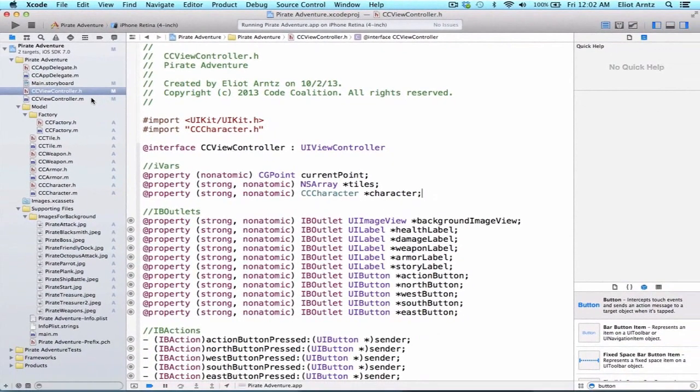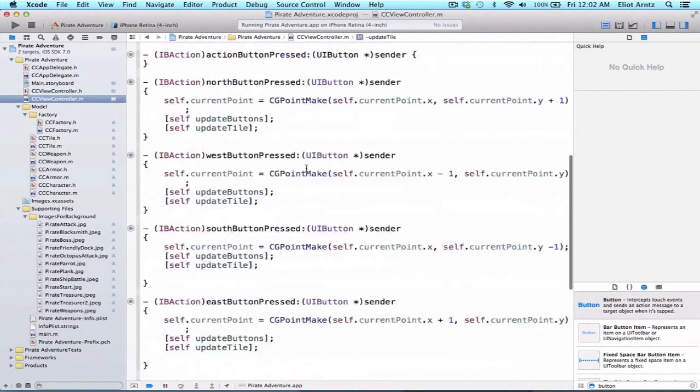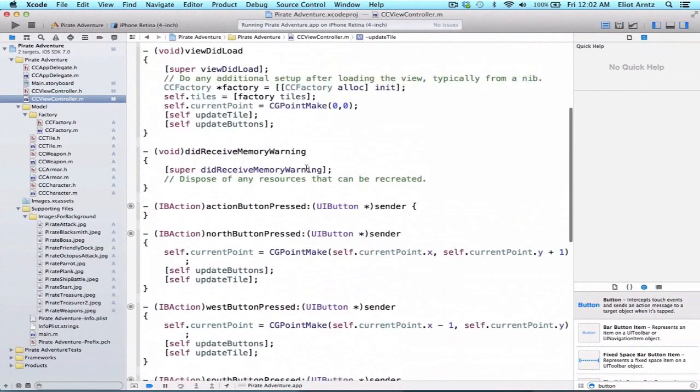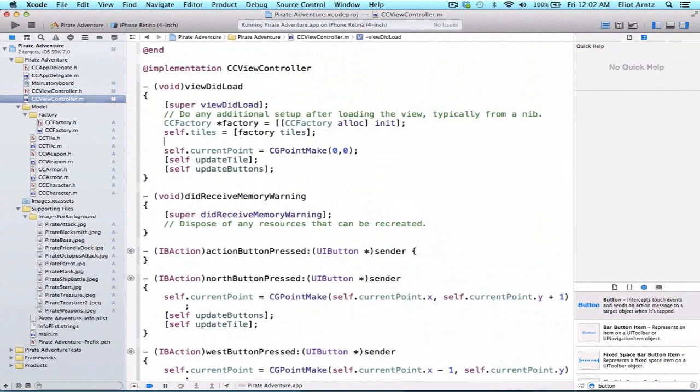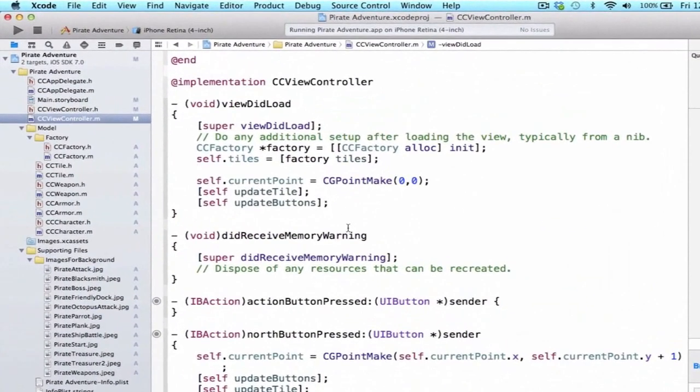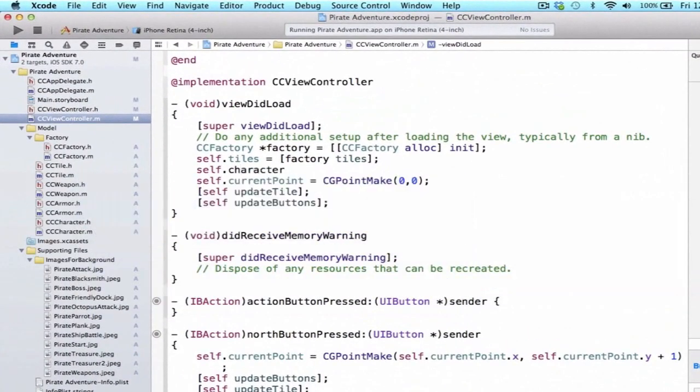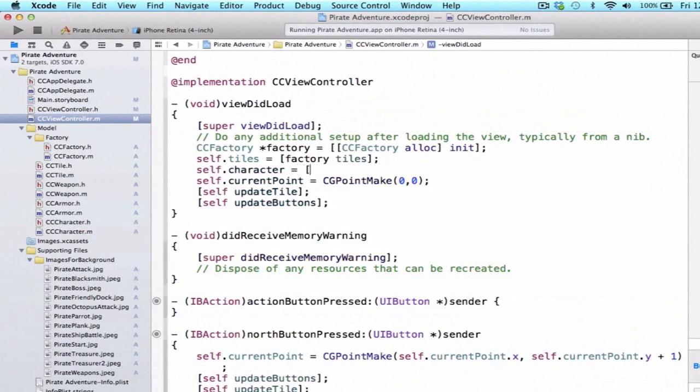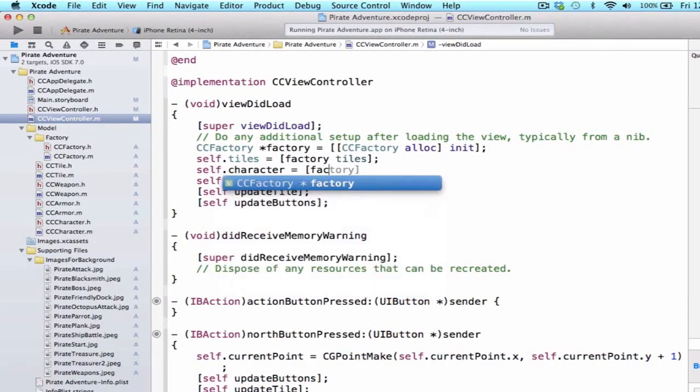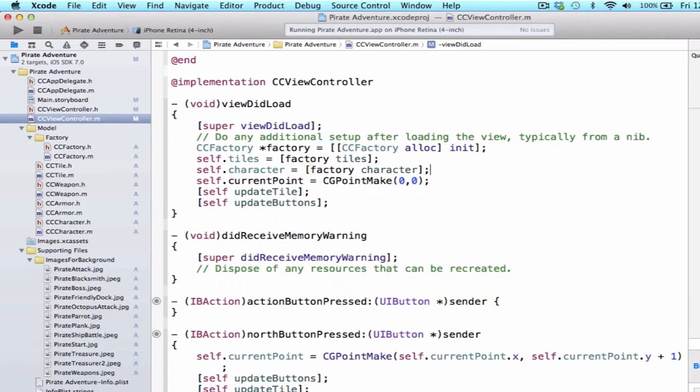Let's go ahead and set up our character. We're going to go to CCViewController.m and the viewDidLoad method. We already have a factory object here so we can go right below our tiles object and say self.character equals factory. Actually it needs to be a method call so we'll use bracket notation: factory, calling the method character on it.